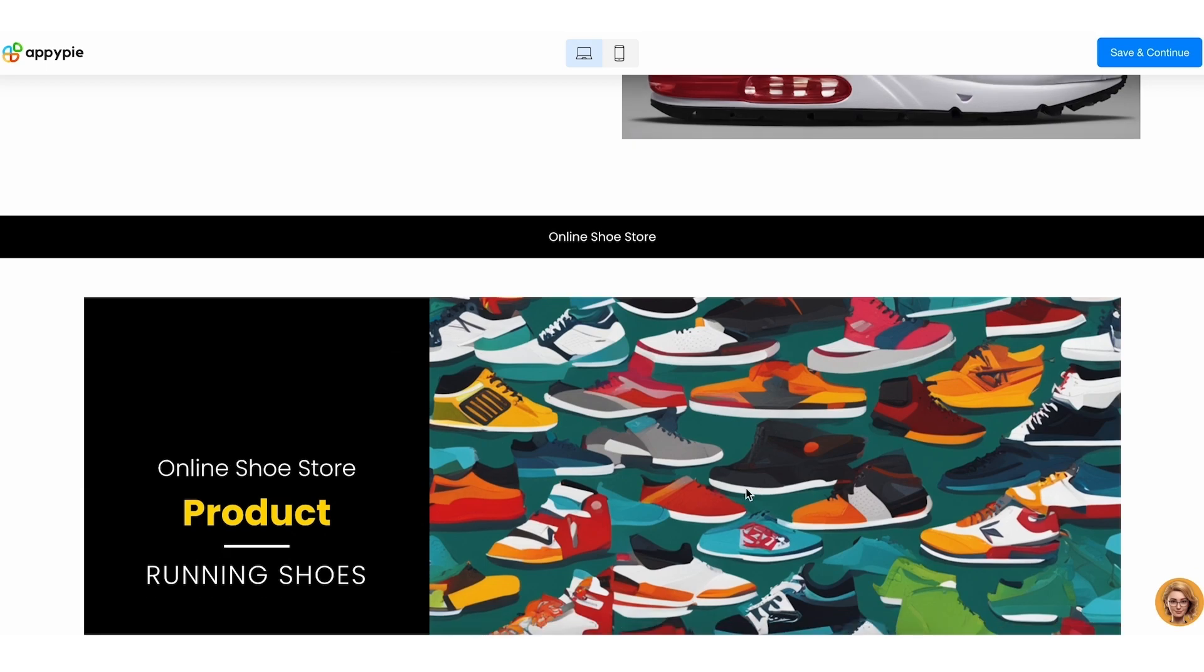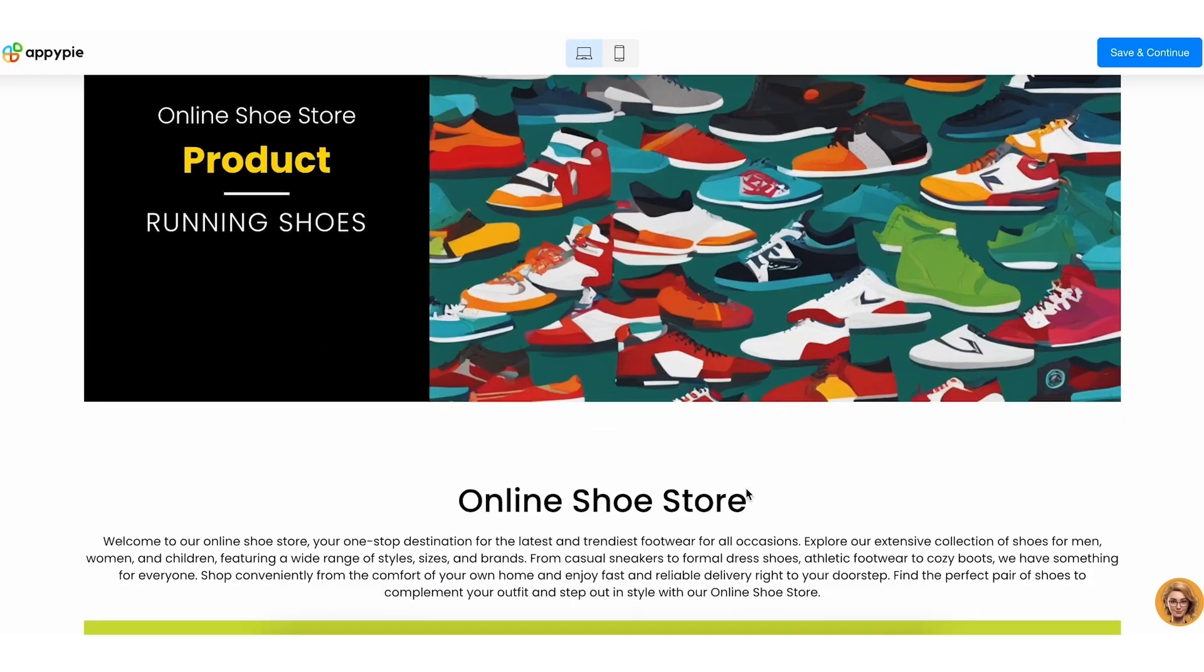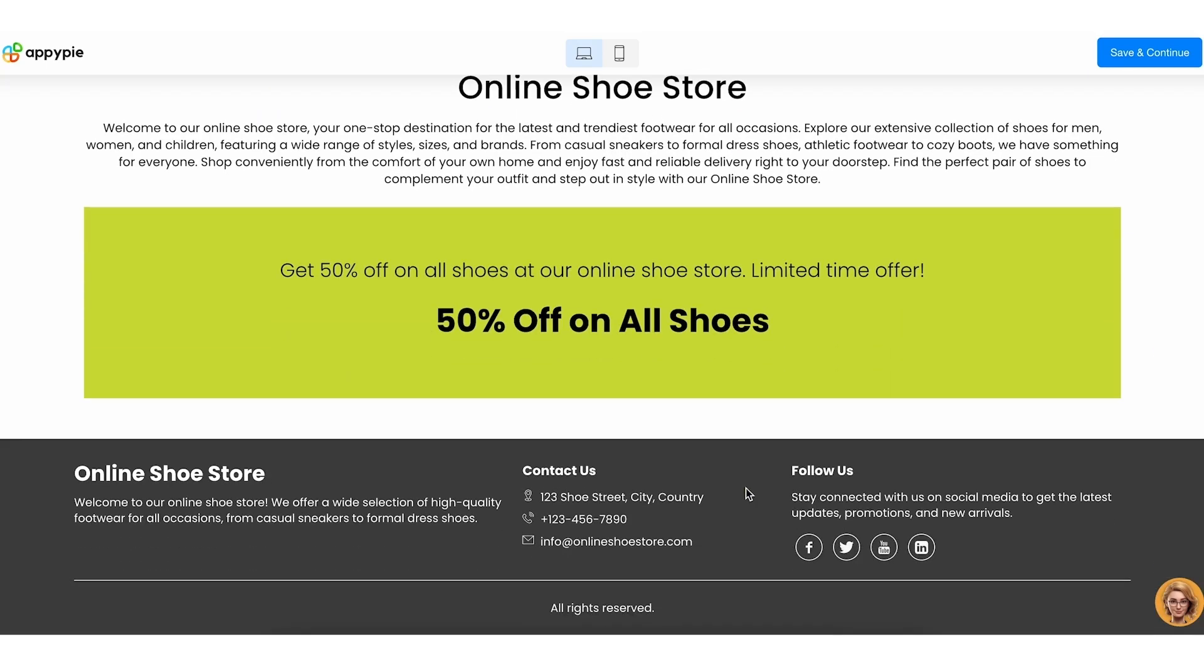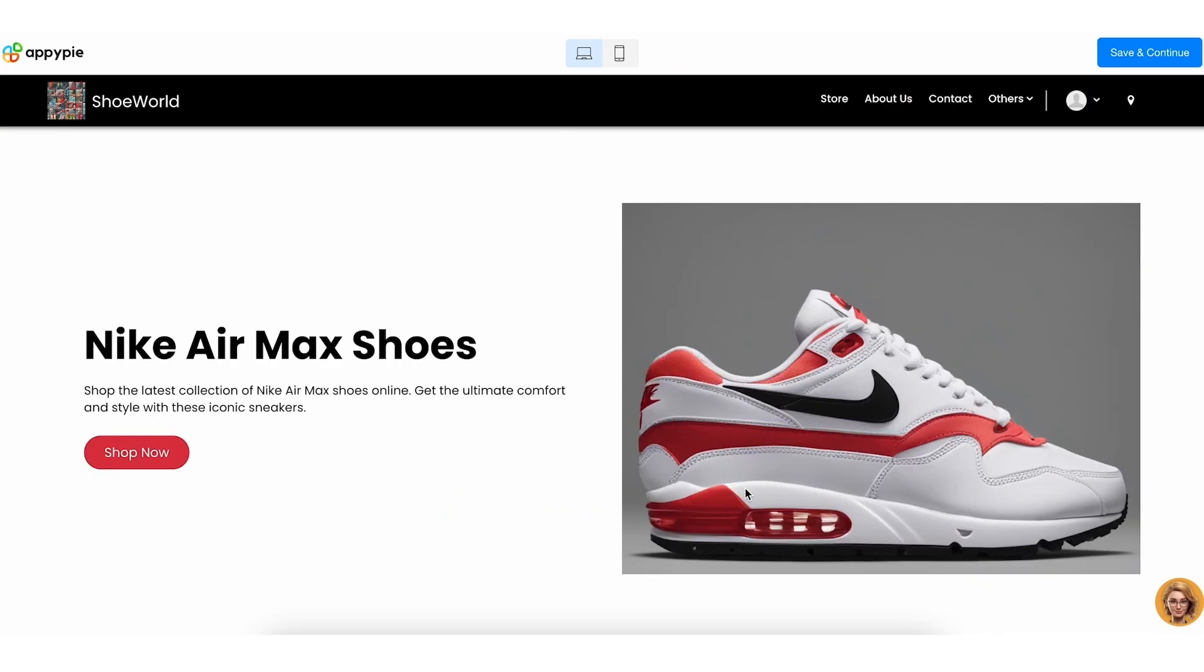Once the AI completes your website, review it. If everything looks good, click on Save and Continue present at the top right corner.